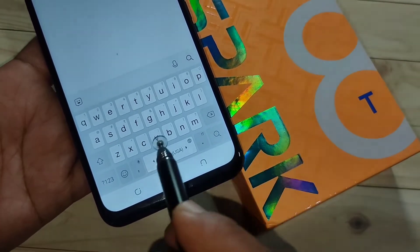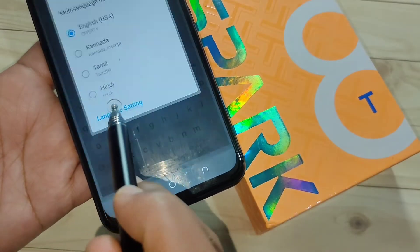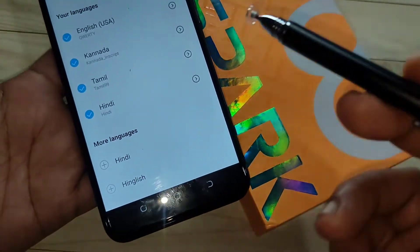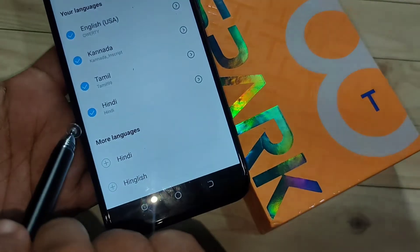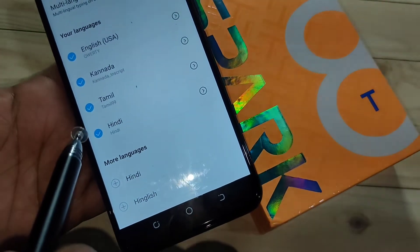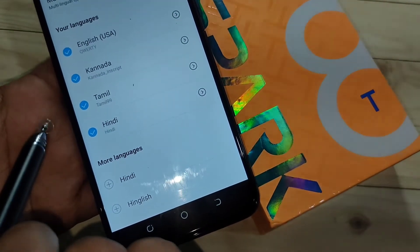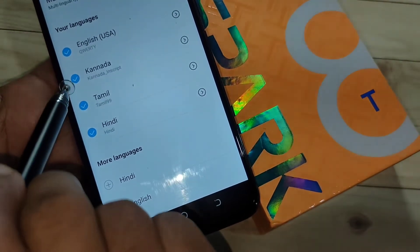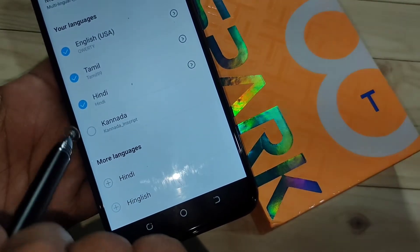In case you want to delete any added language from the keyboard, tap and hold on the space bar again, tap on 'Language Settings', and just deselect the language that you want to remove. Here I am going to deselect Kannada.